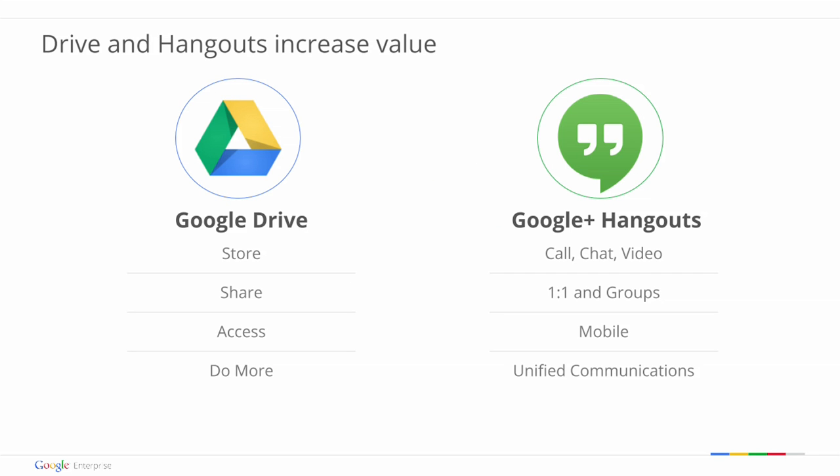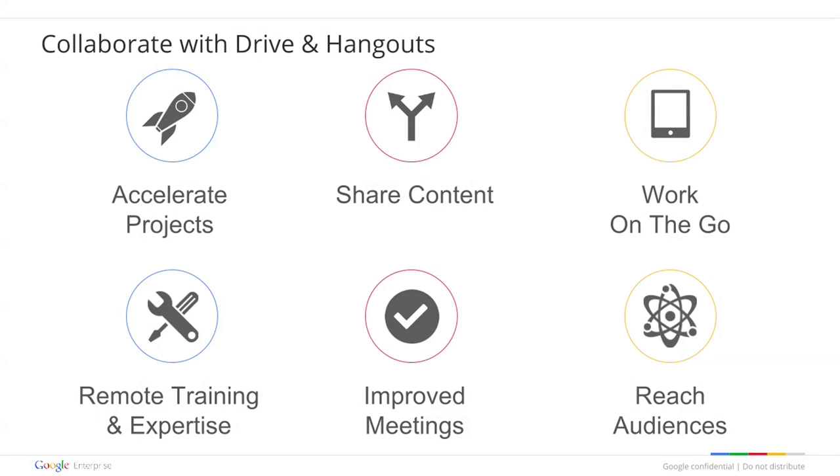As many of you know, we've been investing very heavily in two big product areas, particularly around Drive and around Hangouts. And these are tools that you can use to dramatically increase adoption and value that you're getting out of Google Apps. In particular, if you look at some of the large functional areas where we've seen people have success, doing things like accelerating projects, sharing content, being able to reach audiences both internal and external.